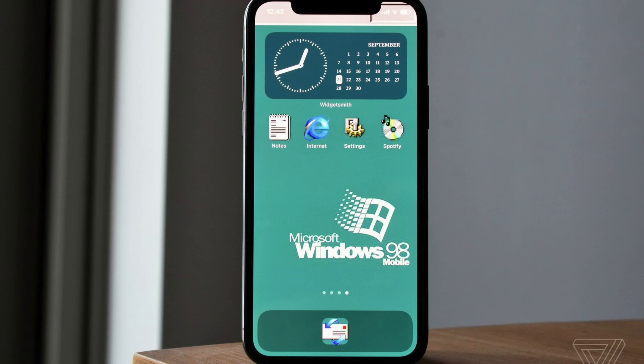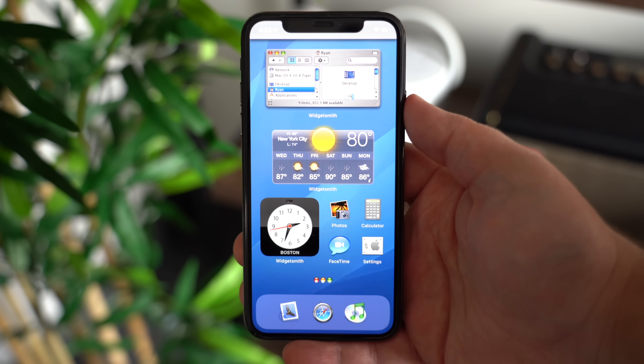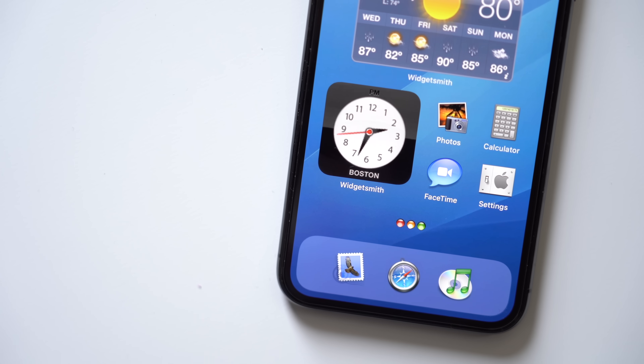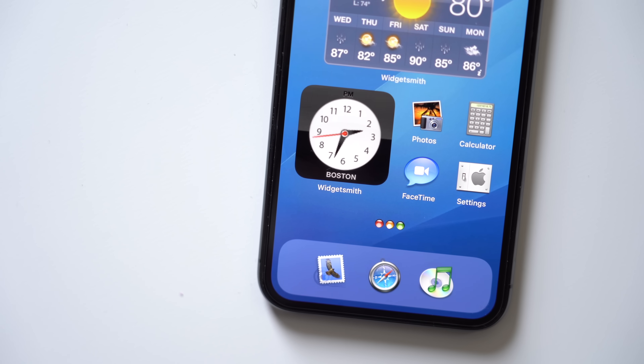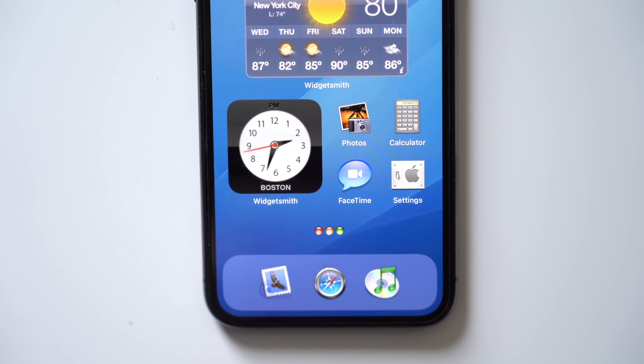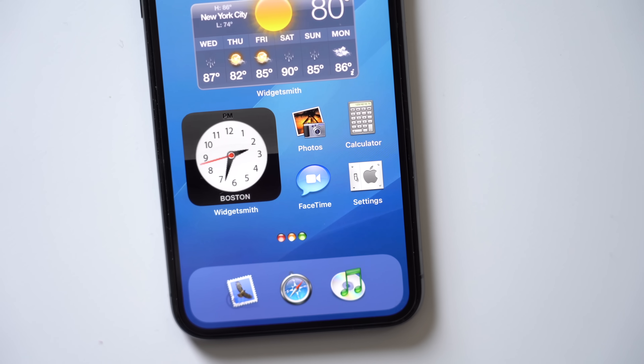Users have been able to get some pretty wild custom home screens done with the help of some of the widgets we just talked about as well as a workaround for changing app icons. We actually created our own theme for this video, specifically inspired by Mac OS X Aqua. It's not quite fully functional but we wanted to see what might be possible. I'll leave links in the description on where you can get all the assets to make this theme.